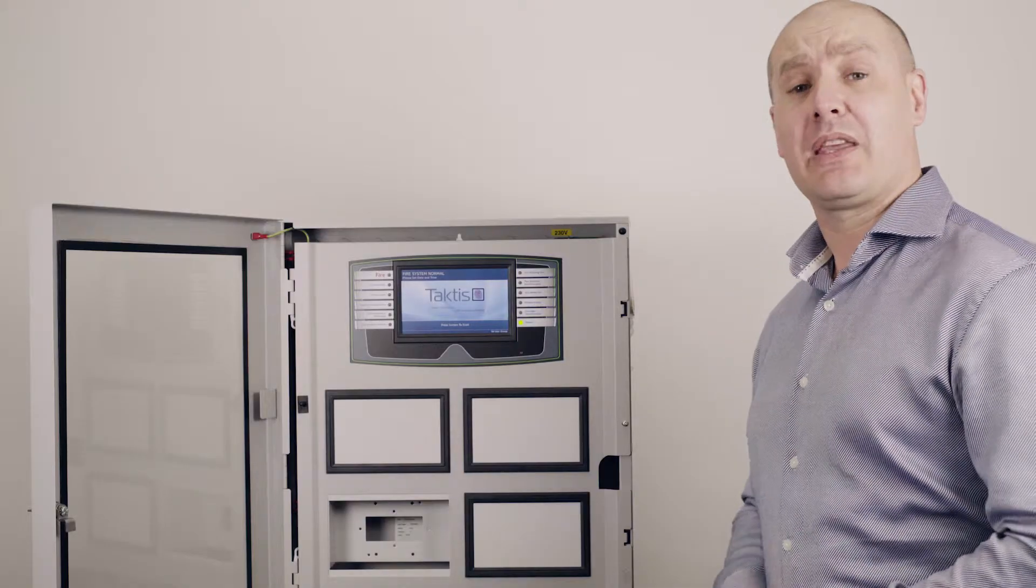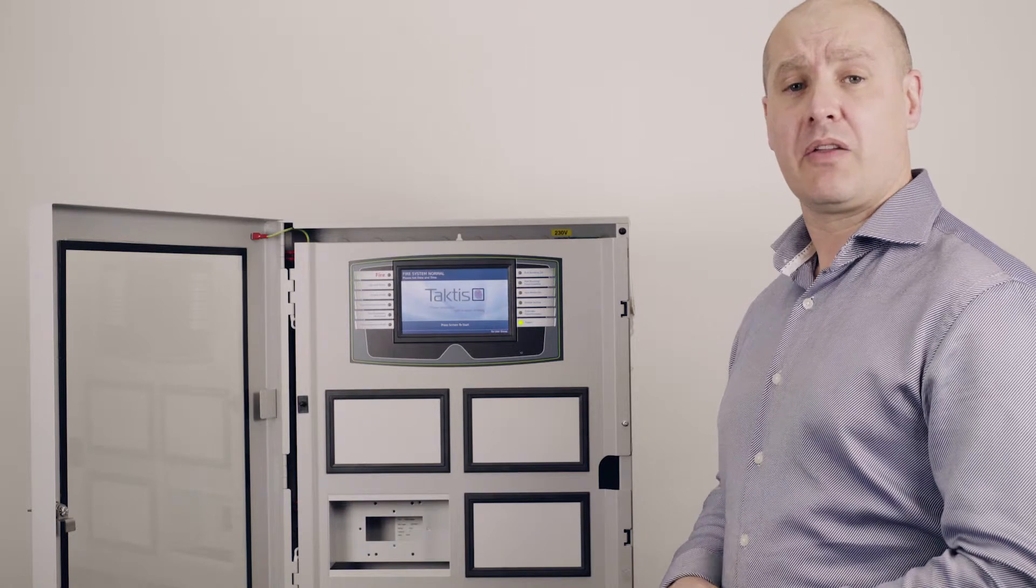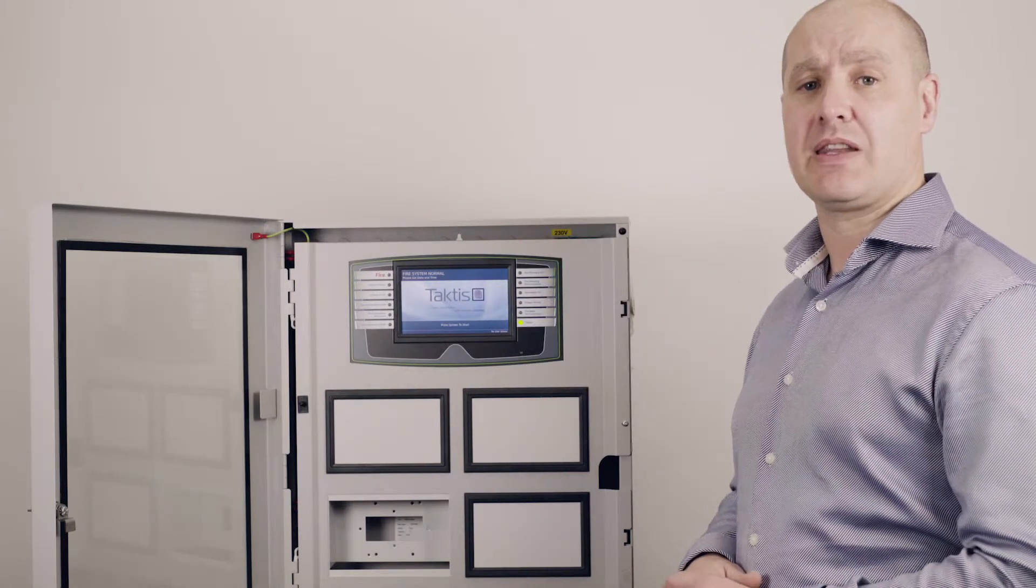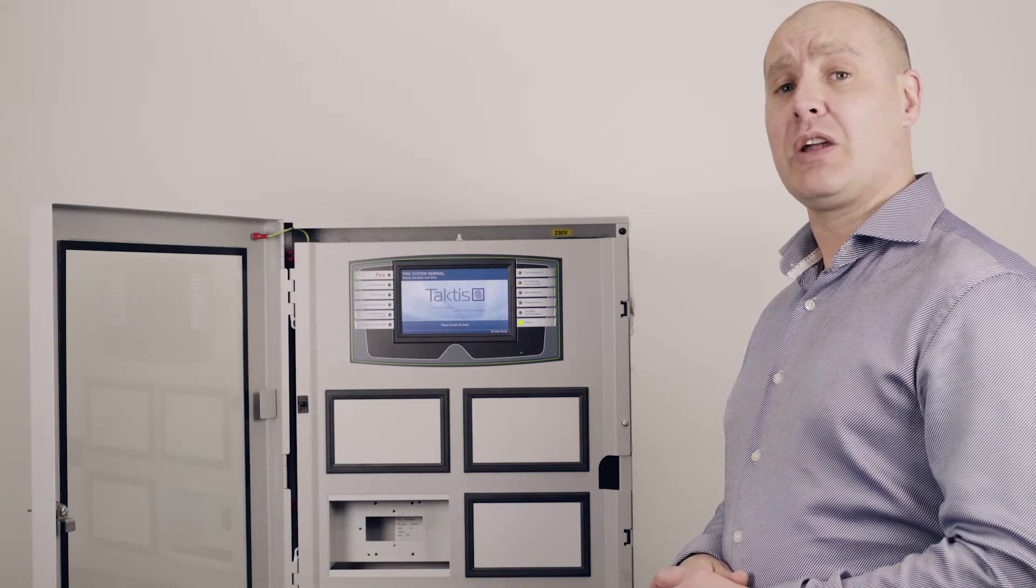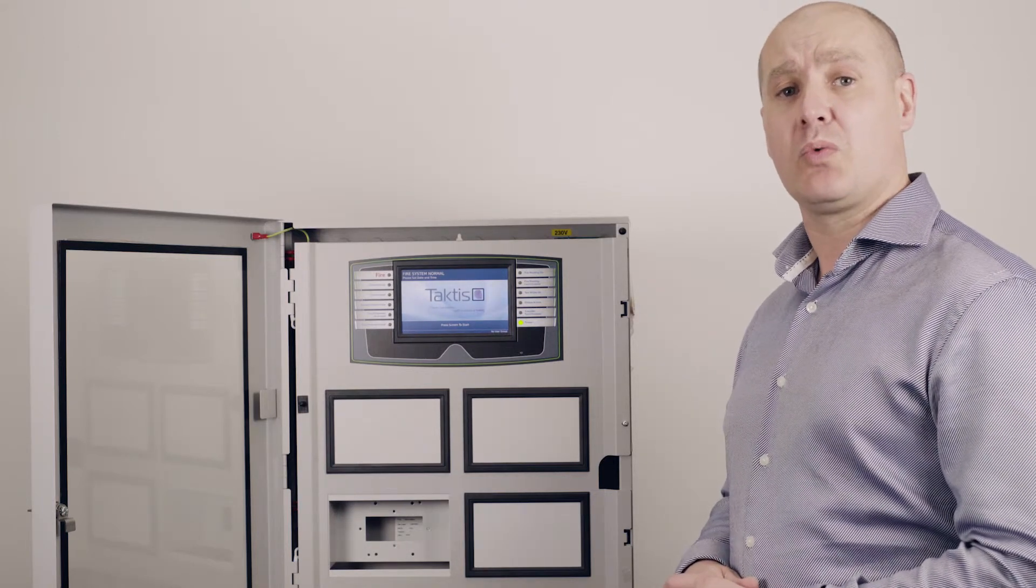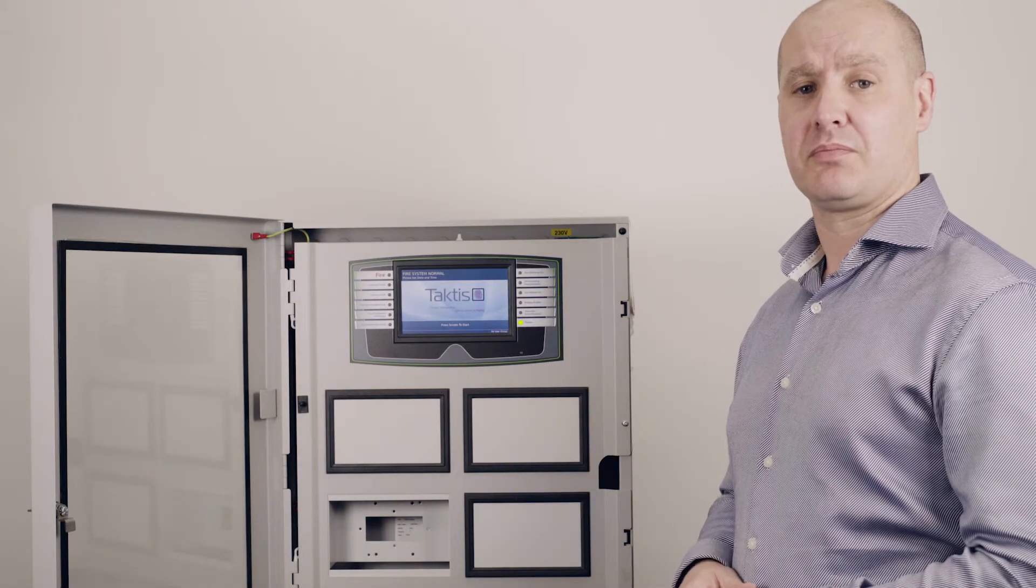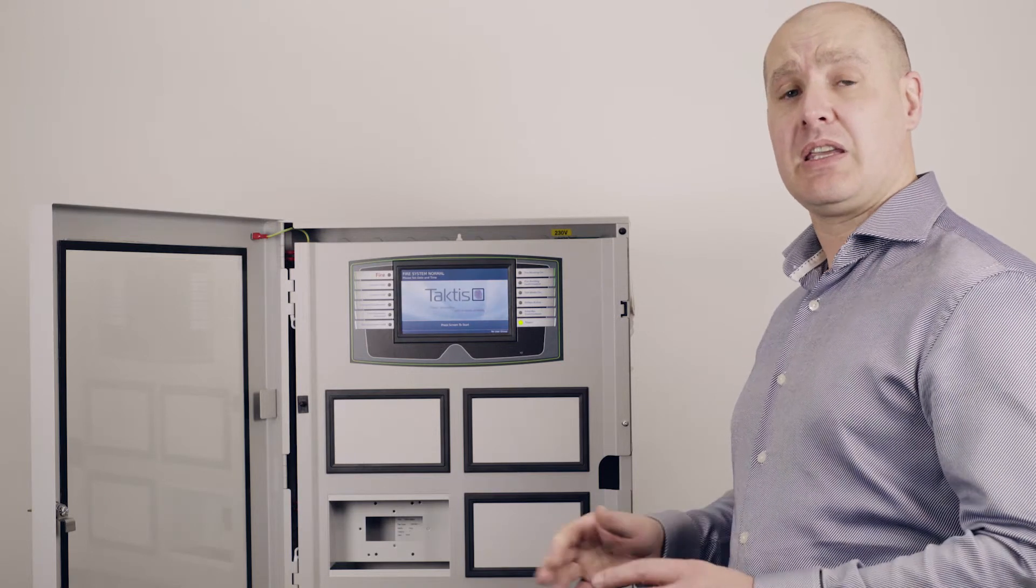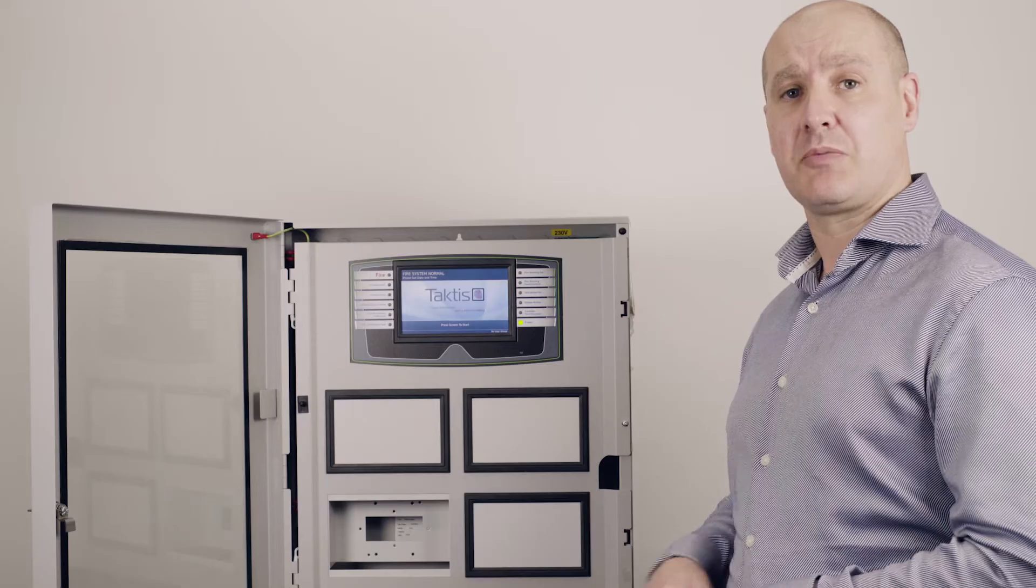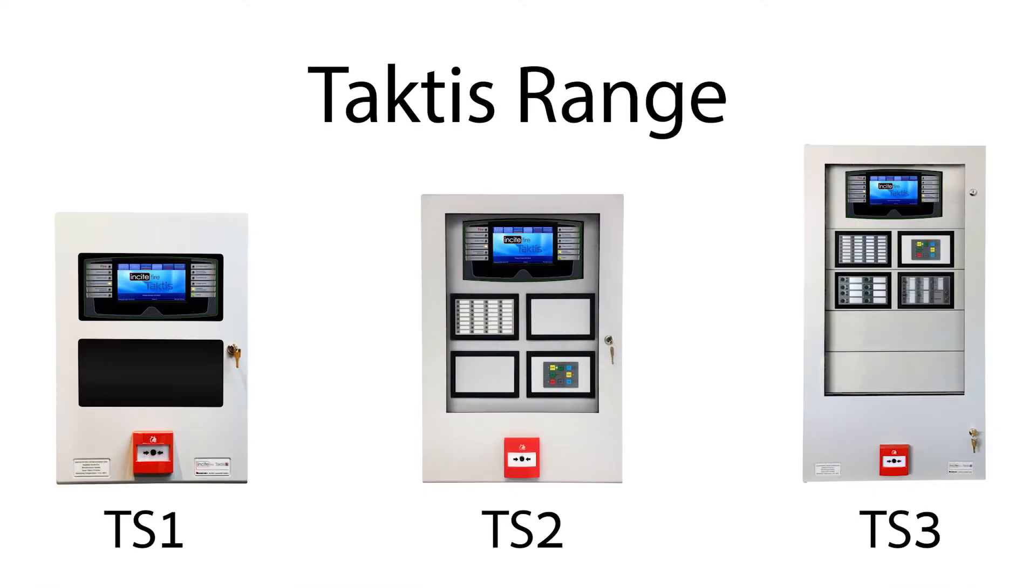A couple of the key features to keep in mind with the Taktis control panel are the easy operation and menu controls via the touch screen. We also have a wide range of capabilities and product ranges to suit all types of applications, ranging from the small installs to the large. Loop Explorer 2 is the configuration tool which is an easy and intuitive product to be able to configure the panel.